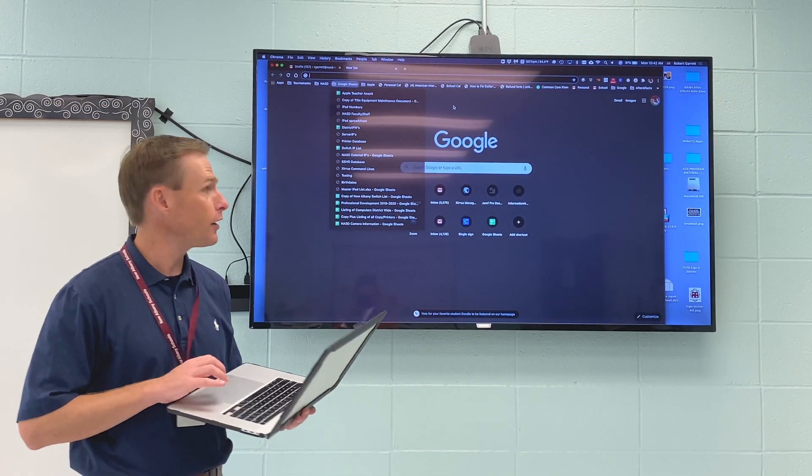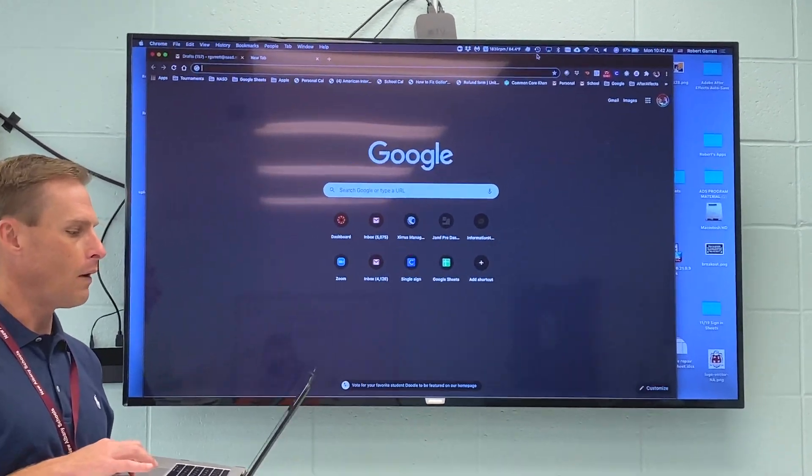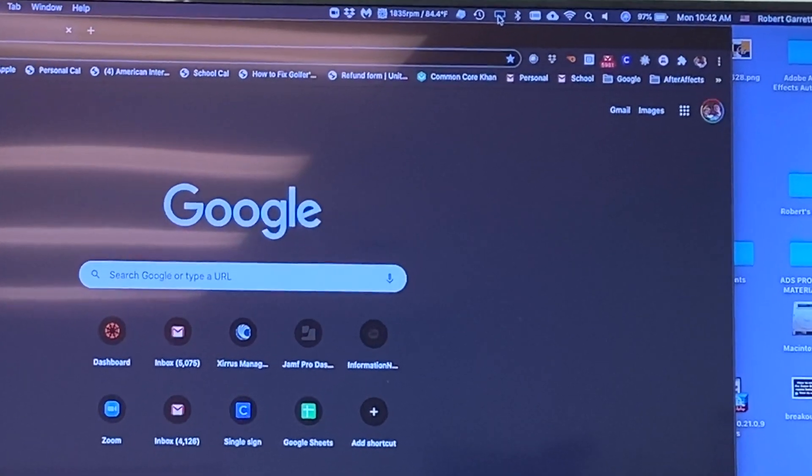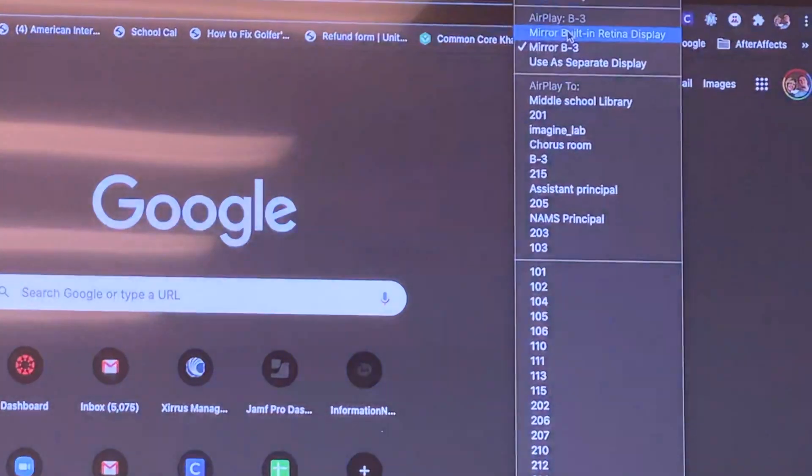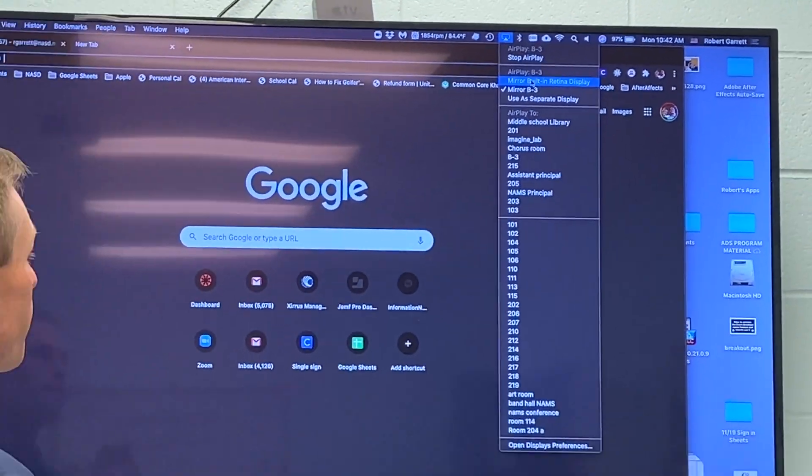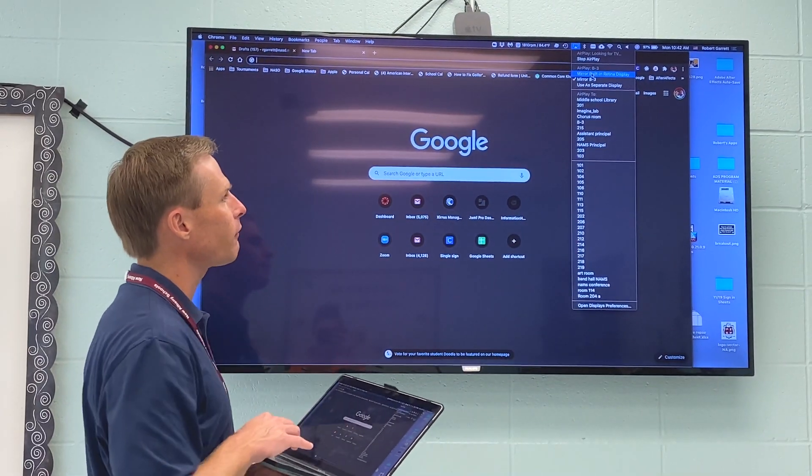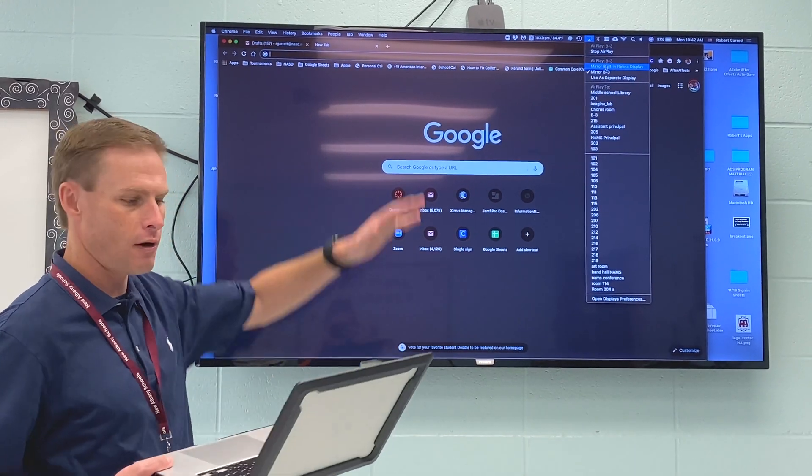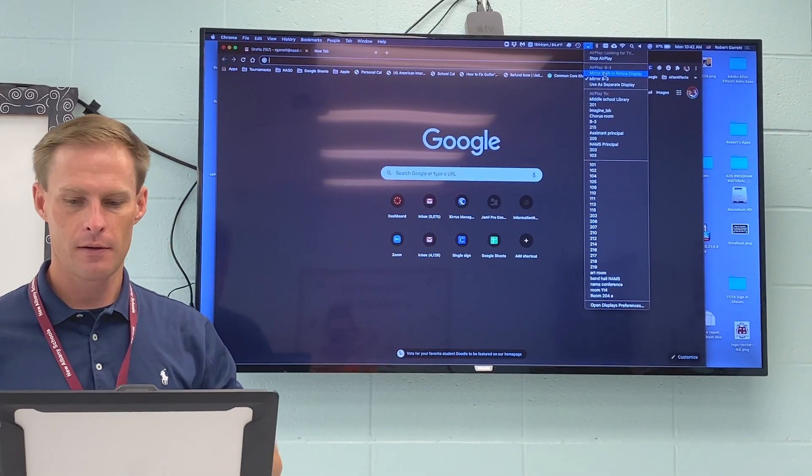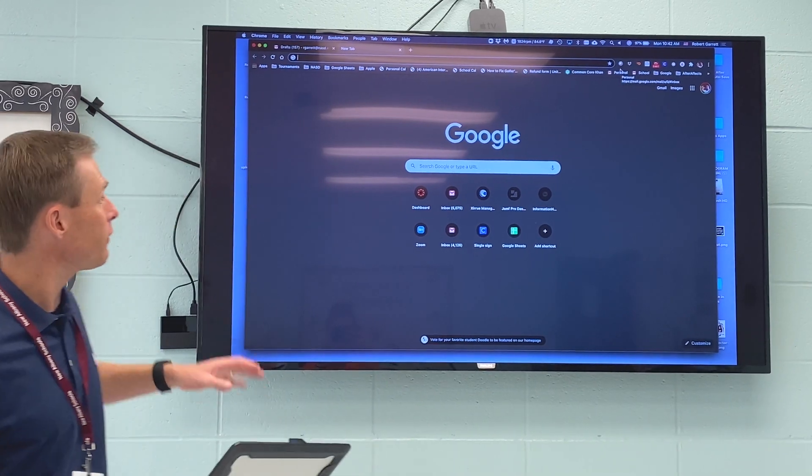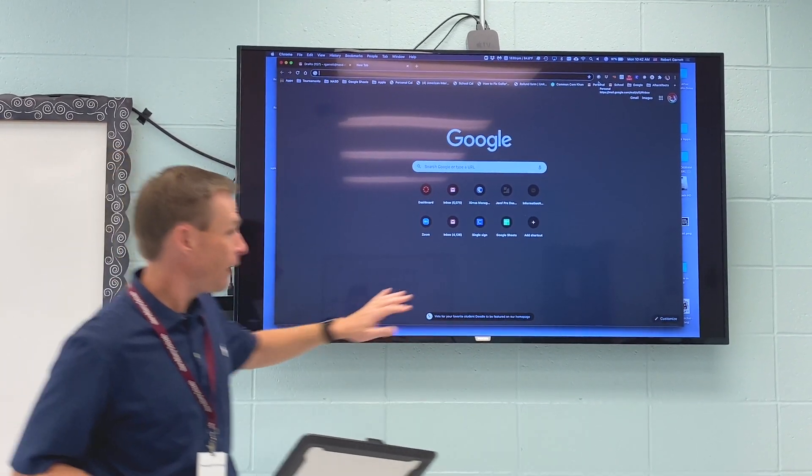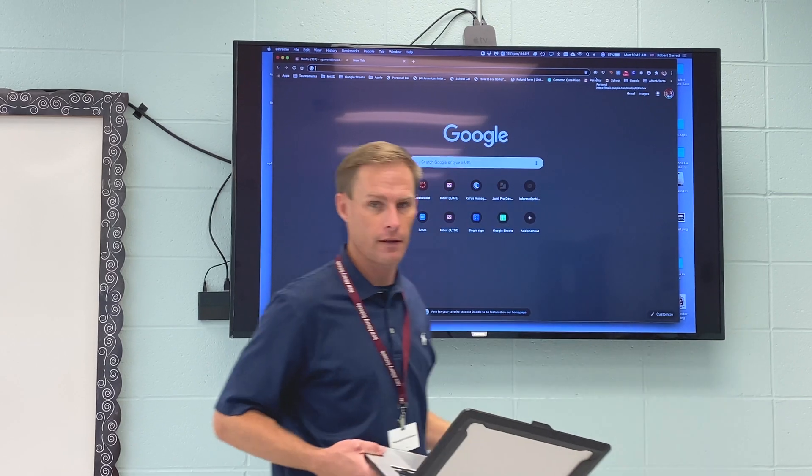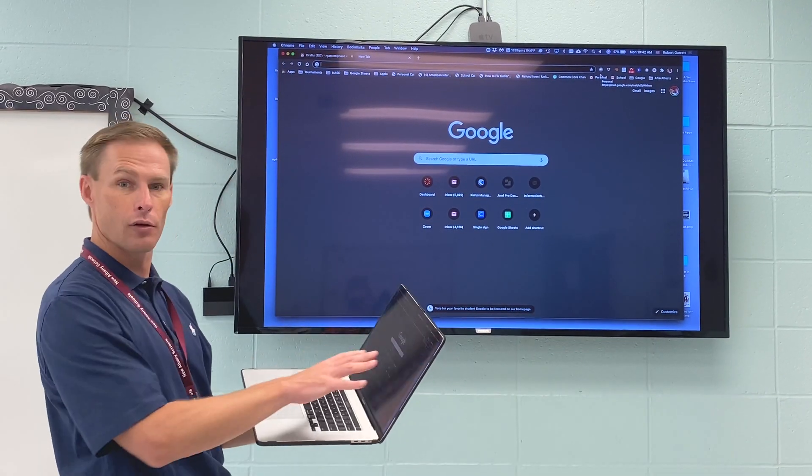So right now you can see that my laptop is mirrored to the TV. When I go up here to the top right and I click, I have a couple options. I can mirror based on the retina display. And when I choose mirror based on retina display, it's setting the screen ratio up to match my monitor on my laptop. So you can see when I do that, there's black space right here and black space right here on the TV. But my laptop looks like it normally would.